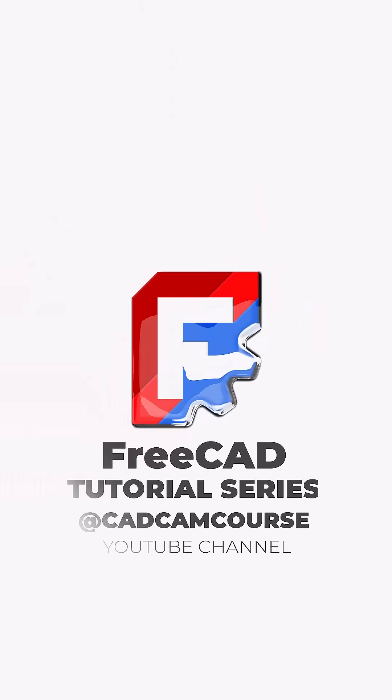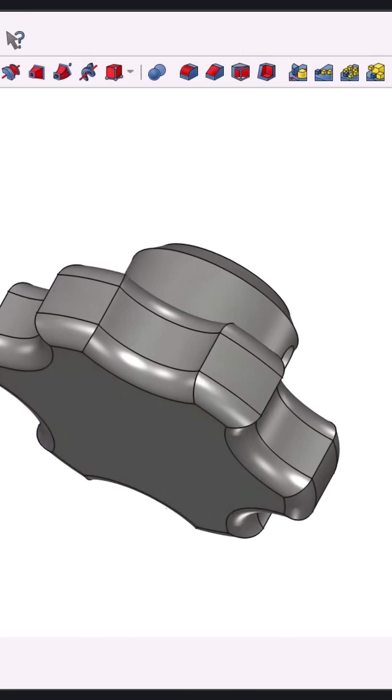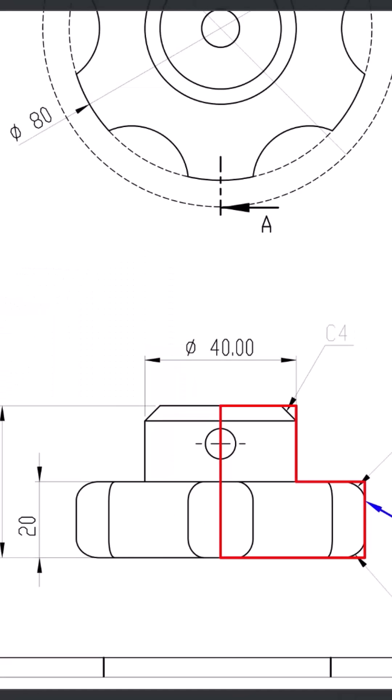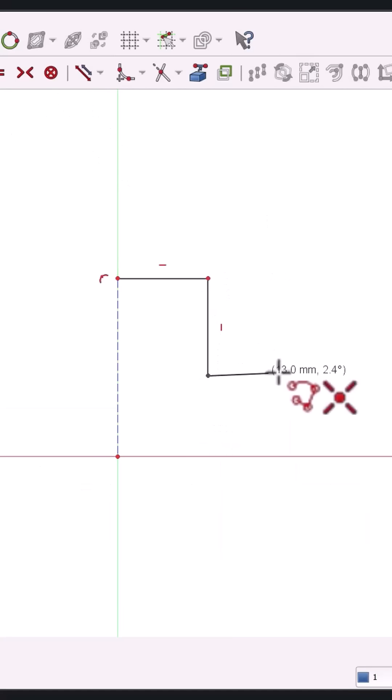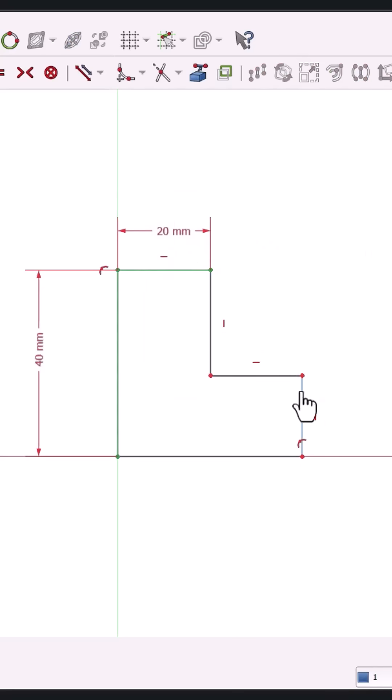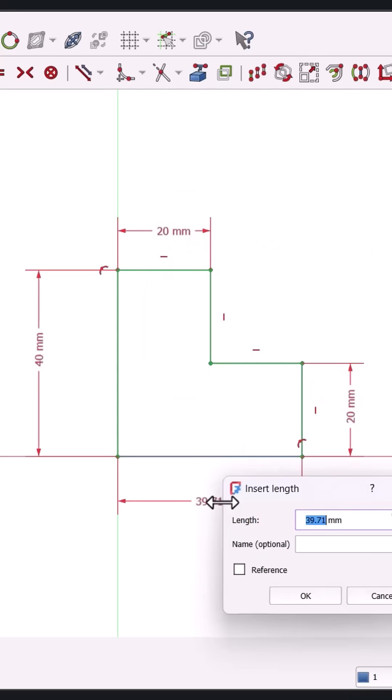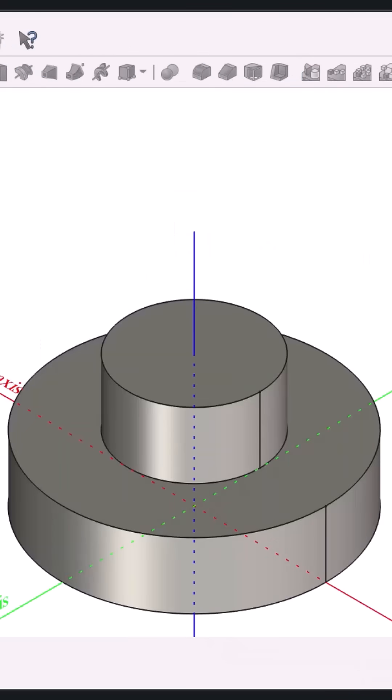We'll build a star knob model for 3D printing in just six steps. Step one, use the Polyline tool to draw your shape from the origin and apply dimensions until your sketch is fully constrained. Then, revolve the sketch to form your 3D base.